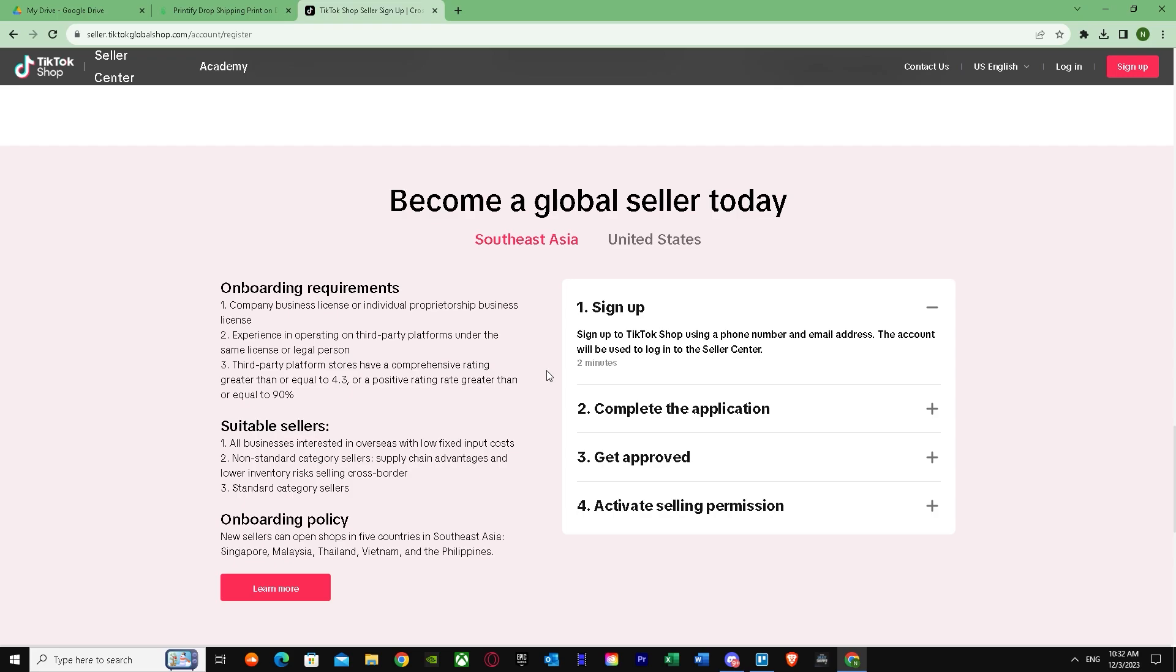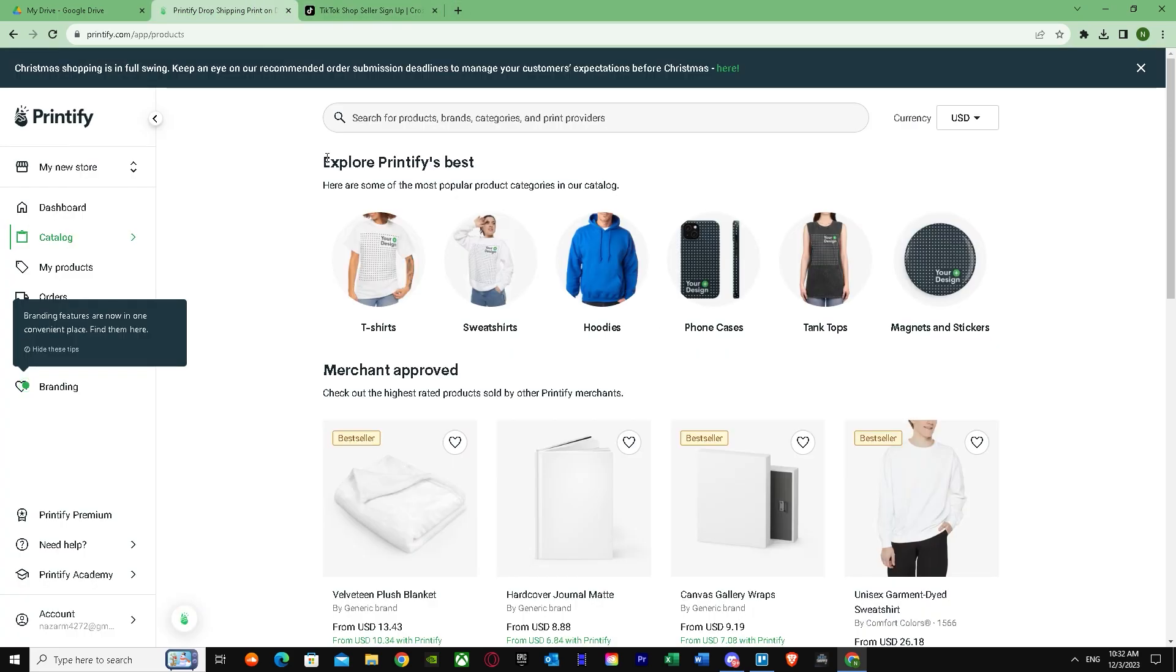It will bring up this whole thing, so you have to put in your shop name and it will ask you for your personal details such as your name, address, and social security. Later you will be asked for your bank account to receive payments. You have to make sure it is the same name that you use in your TikTok seller account, otherwise you won't be able to verify.